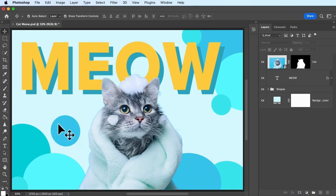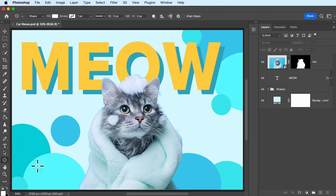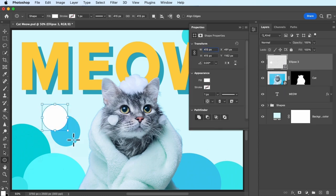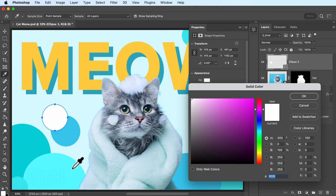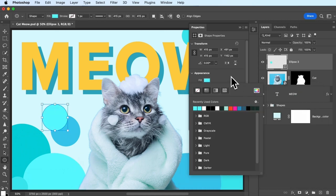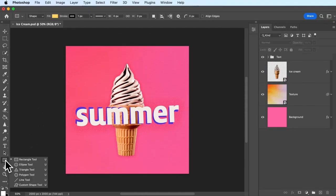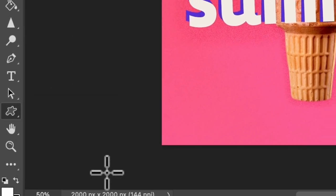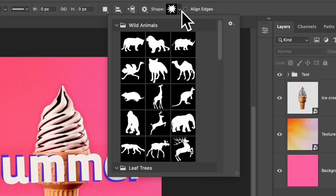Like text, when you add a shape to your project, it comes on its own layer and you can customize it in many of the same ways, like changing its size or color. Basic shapes like circles, squares, or triangles can all be made with their respective shape tools. But you can also add custom shapes to your designs — Photoshop comes with a default collection of graphics called custom shapes that you can use to quickly add a creative touch to your design.